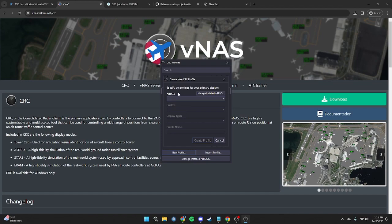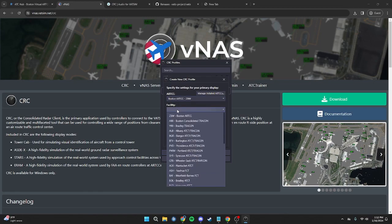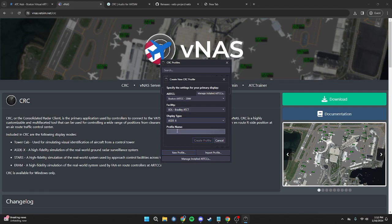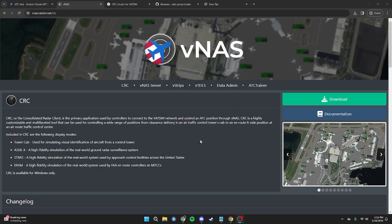The first thing here, where it says Specify the Settings, under ARTCC, click that and select Boston since we are in Boston. The next one is the Facility — we're setting up Bradley Tower, so come down to Bradley ATCT. For Display Type, our first display is going to be the Aztecs window, so press Aztecs. For the profile name, you can name this whatever you like — I'm going to name this Bradley ATCT. Then press Create Profile.